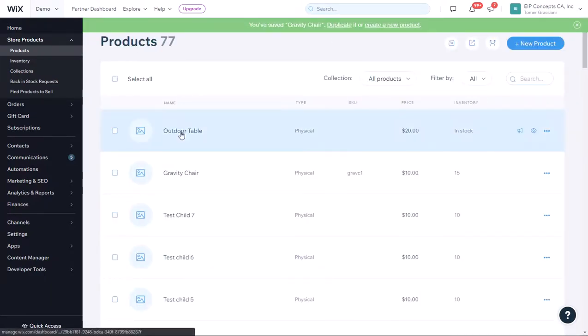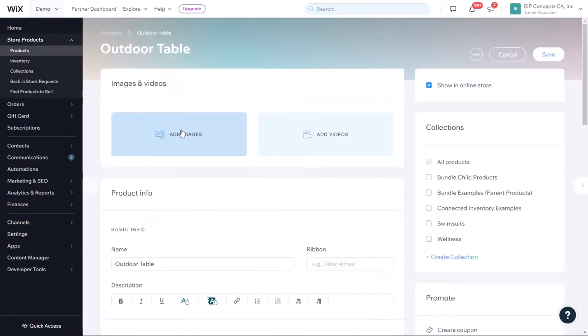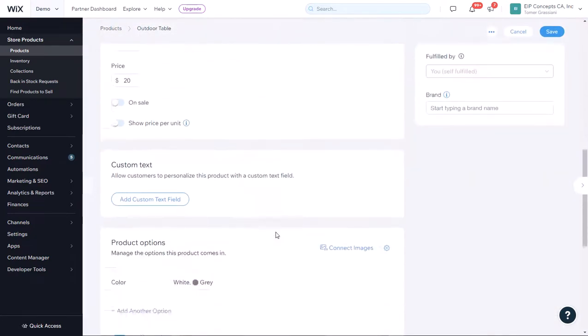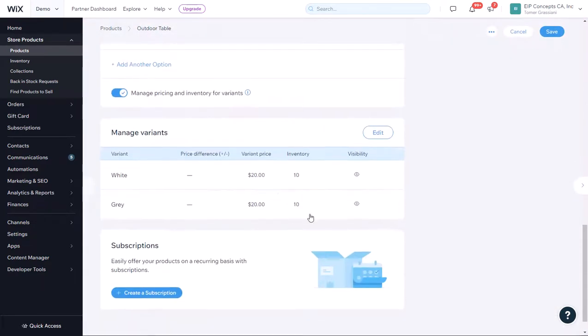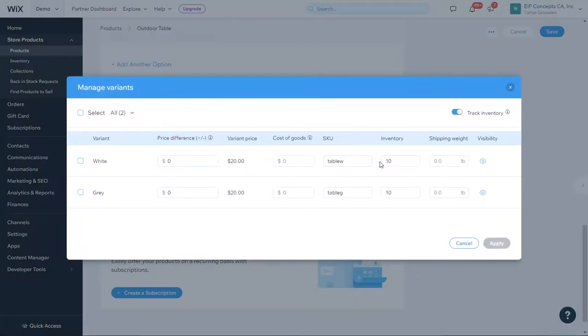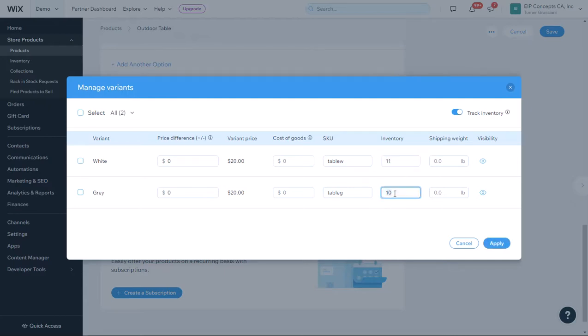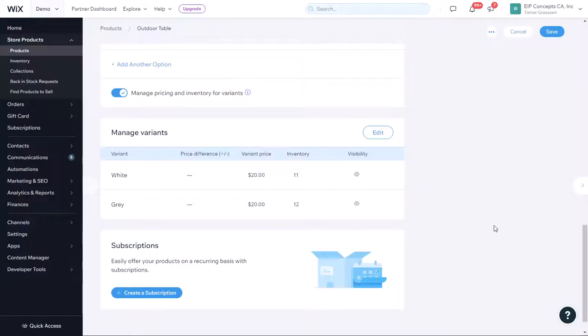And for the outdoor table, we are going to change it as well. The white is going to be 11 and the gray is going to be 12. Click Apply and Save.